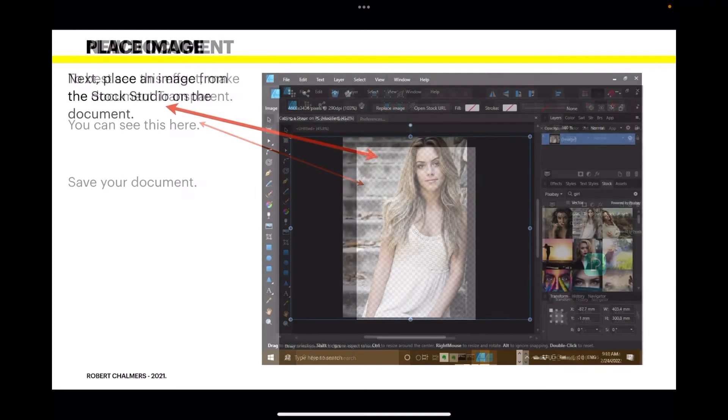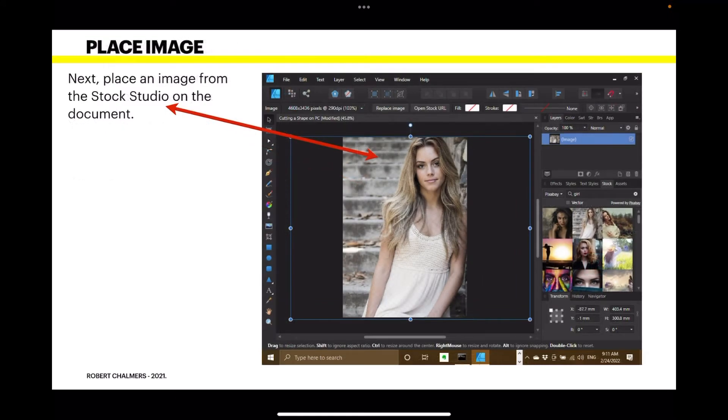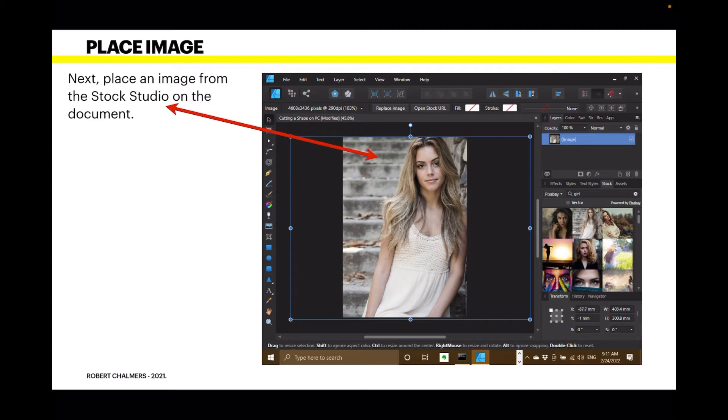So, save your document. Give it a name. Next, place an image from the stock studio on the document. And now here I've gone to Pixabay, just searched for a girl and there she is, top row, centre image. Just drag that onto your workspace.